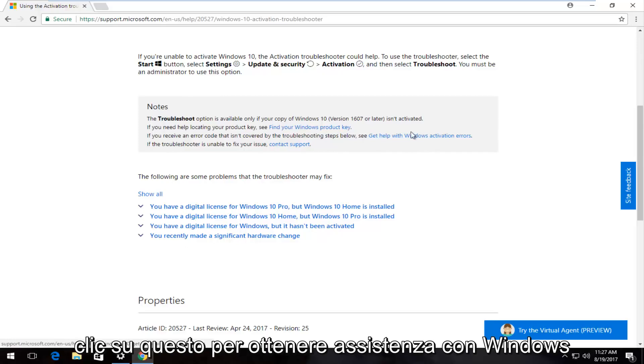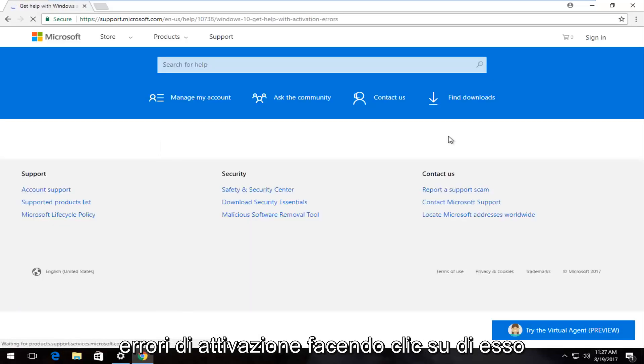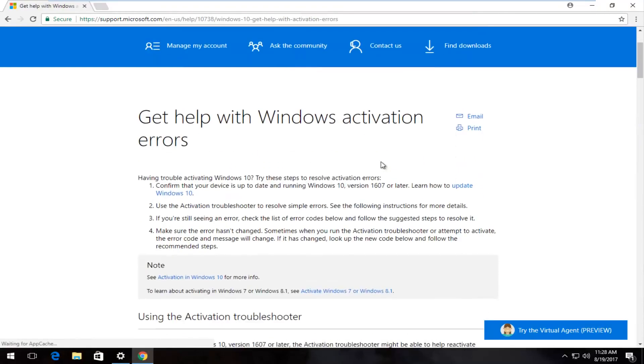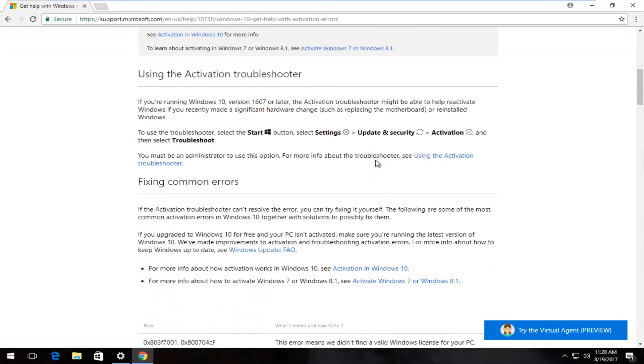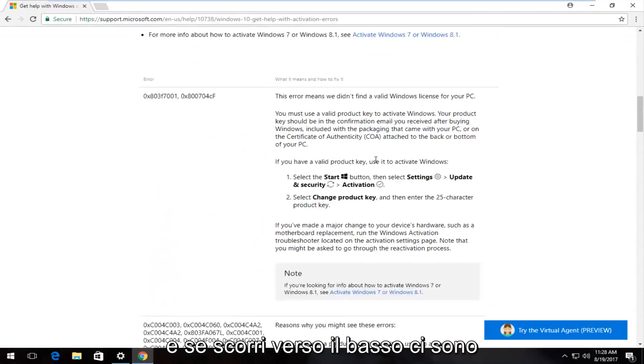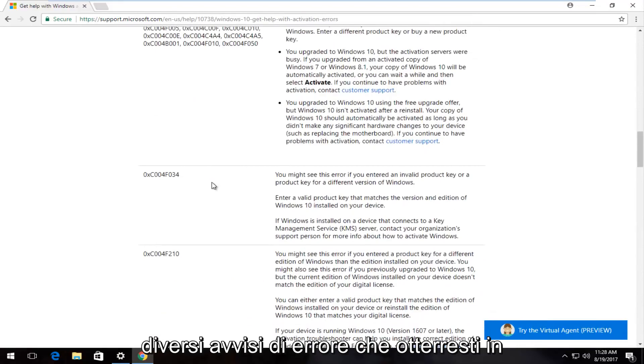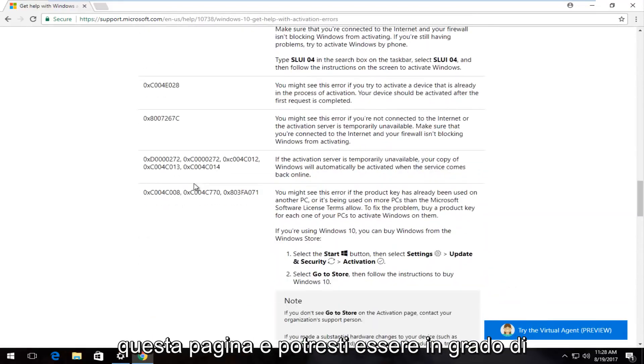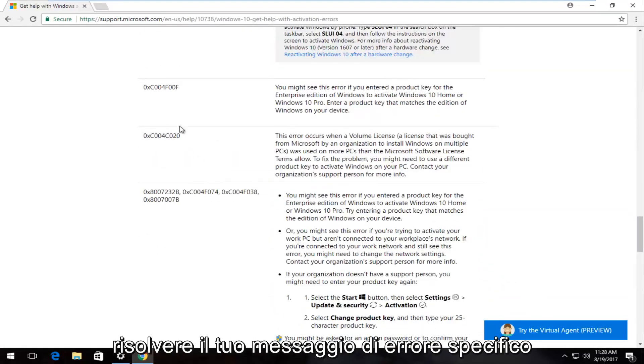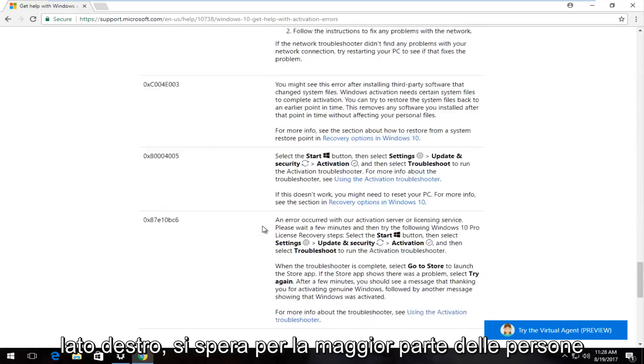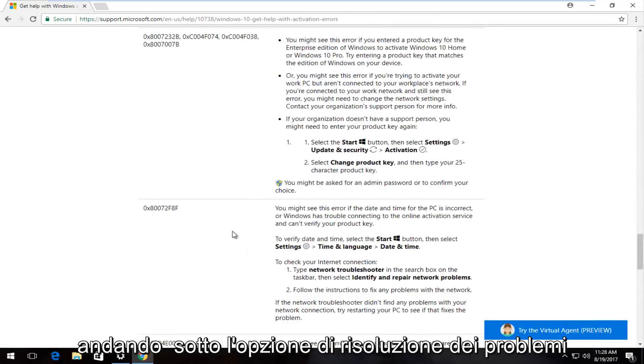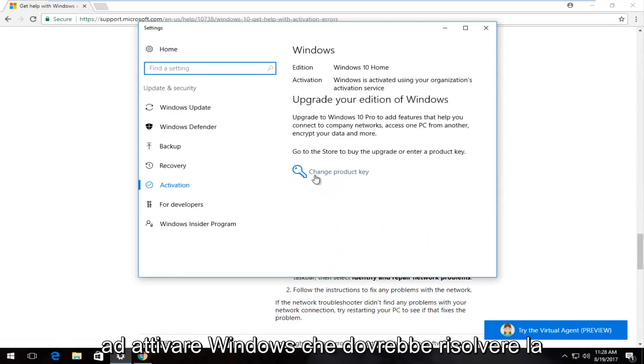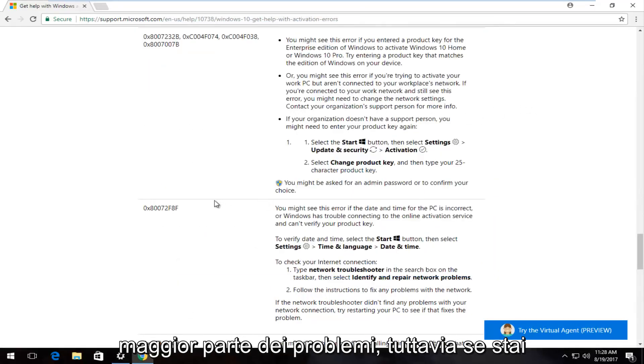If you receive an error that's not covered by the troubleshooting steps below, you can click on 'Get help with Windows activation errors'. Scroll down and there are different error alerts you would get on this page. You might be able to troubleshoot your specific error message by matching up with the one on the right side. Hopefully for most people, the troubleshoot option should resolve most problems.